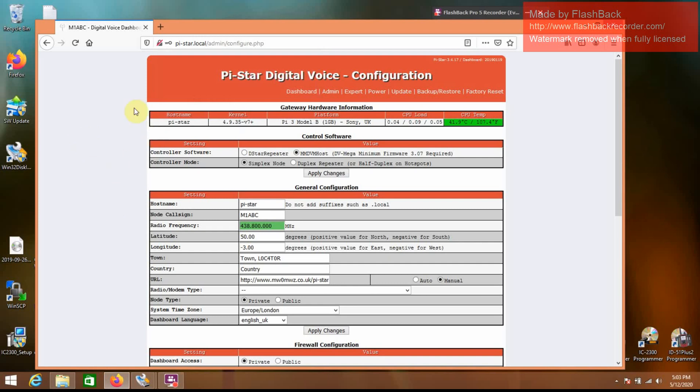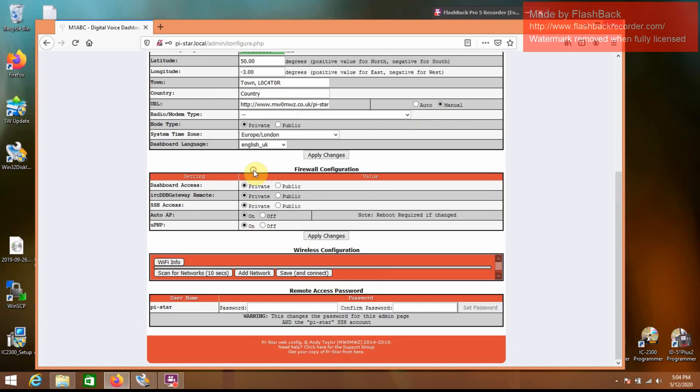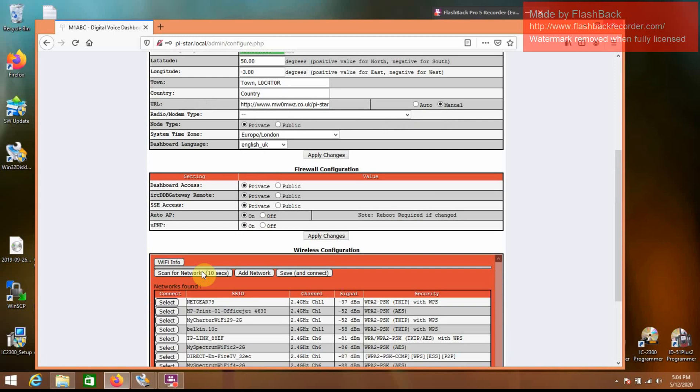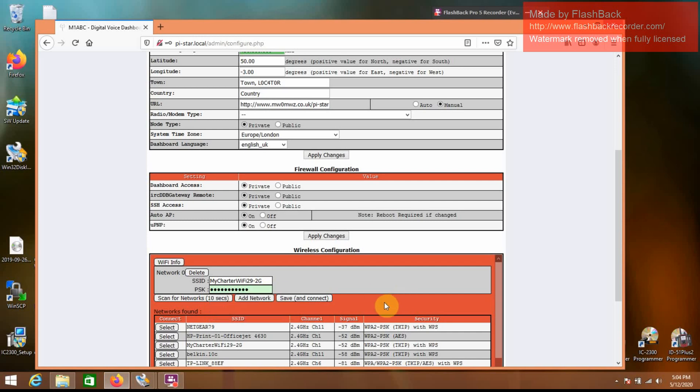So what we're going to do now is we're going to scroll down to wireless configuration. Go to configure WiFi, scan for networks. It will take a few seconds. And then click on the wireless network you're going to use. Enter the password.